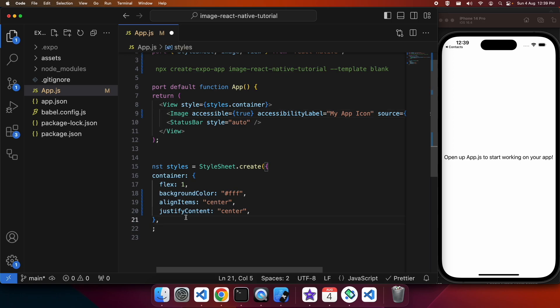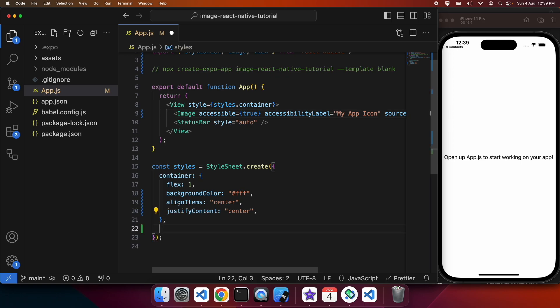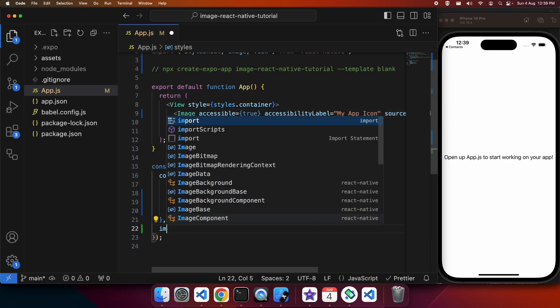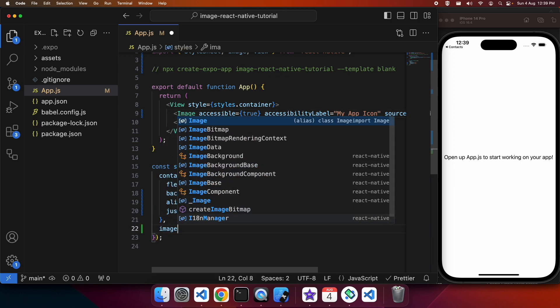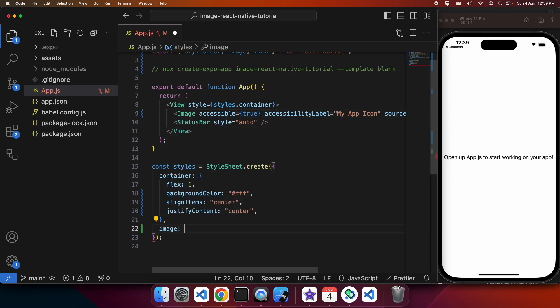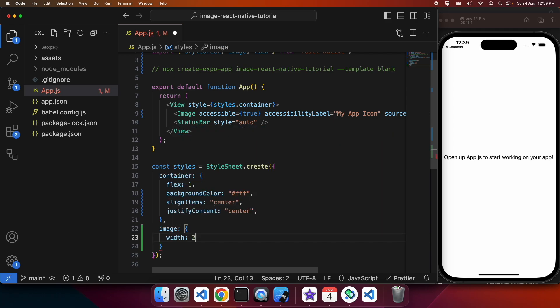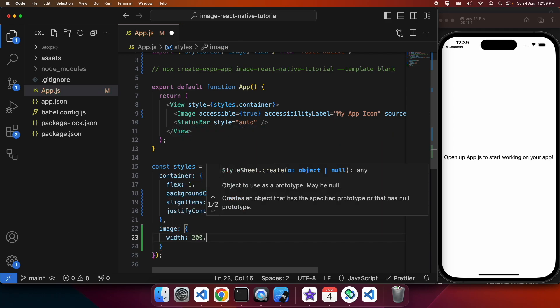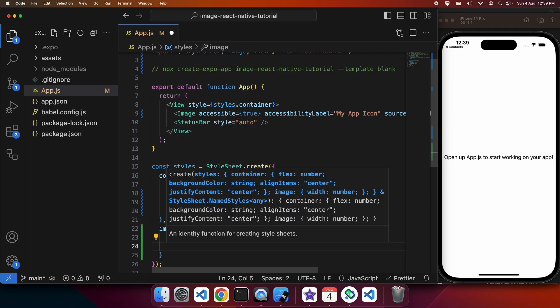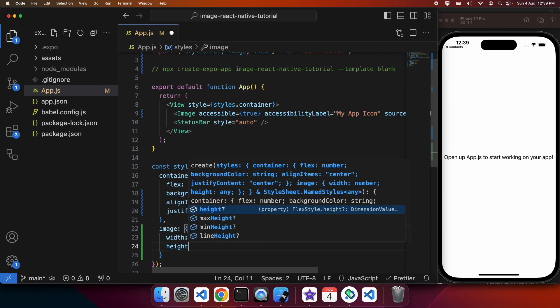I've got an image that I'm pulling from a file that's included in my app in the assets folder. I'm going to create a style here that I'm going to apply to the image.